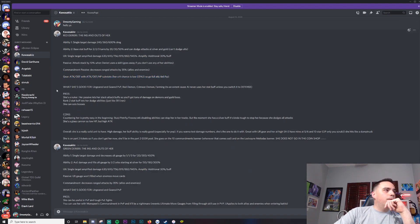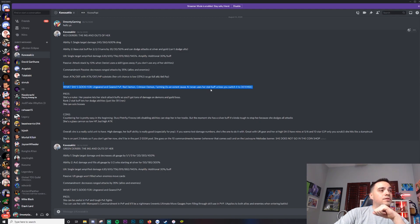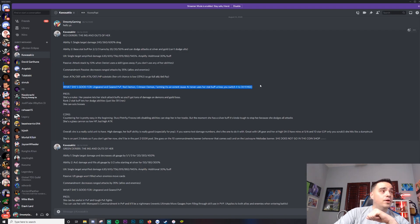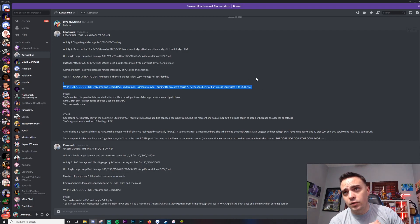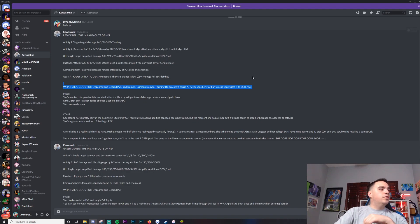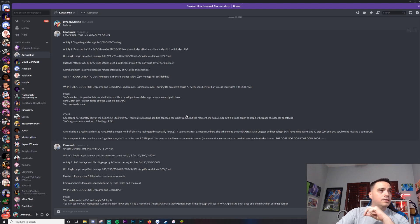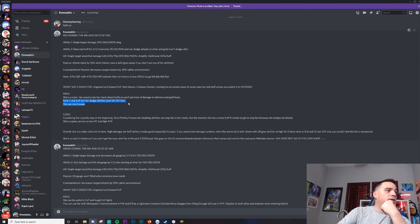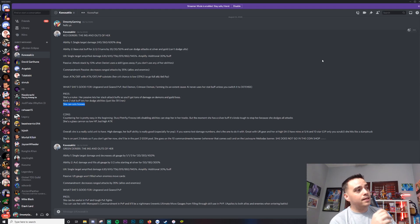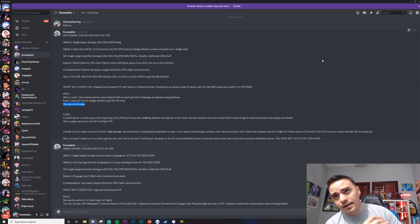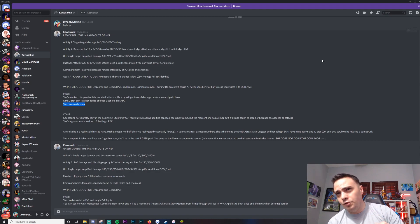What she's good for: ungeared and geared PvP, Red Demon, Crimson Demon. Farming to an extent because AI never uses her step up unless you switch it to defense. That's a good point that Kurosaki pointed out. Pros: she's a nuker. Her passive lets her stack attack buffs, so you get tons of damage in demons and guild bosses. I never even thought about using her for guild bosses. Rank 2 staff buff lets her dodge abilities just like the SR Aran. She can basically solo bosses by herself. I've seen the numbers - she does insane damage. She is a staple on Crimson and Red Demon. She basically replaces Slater, she replaces Demon Meliodas. Like that good.